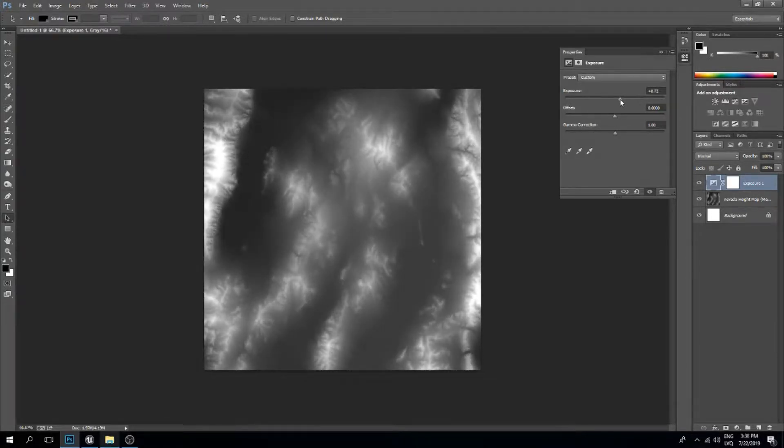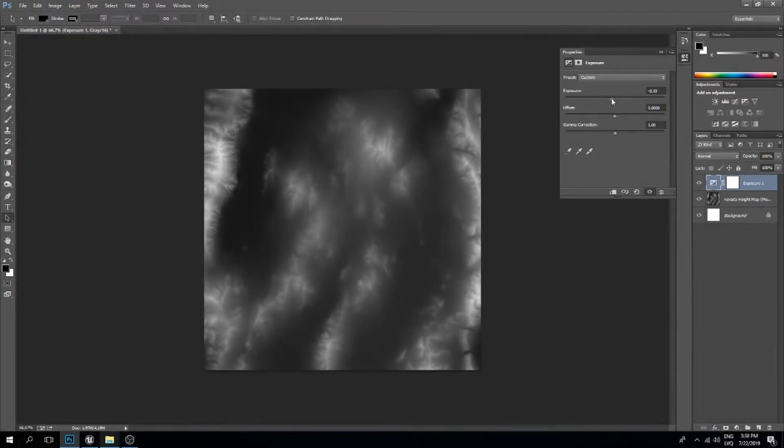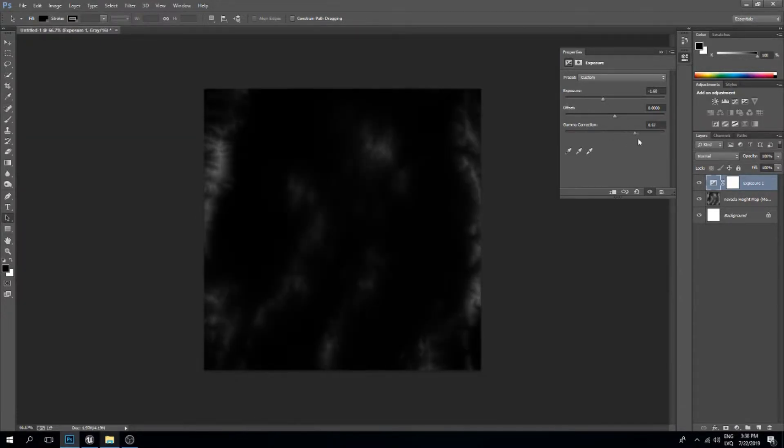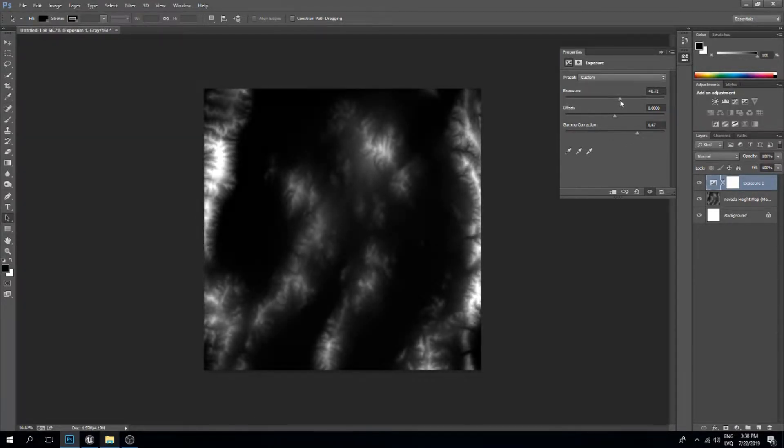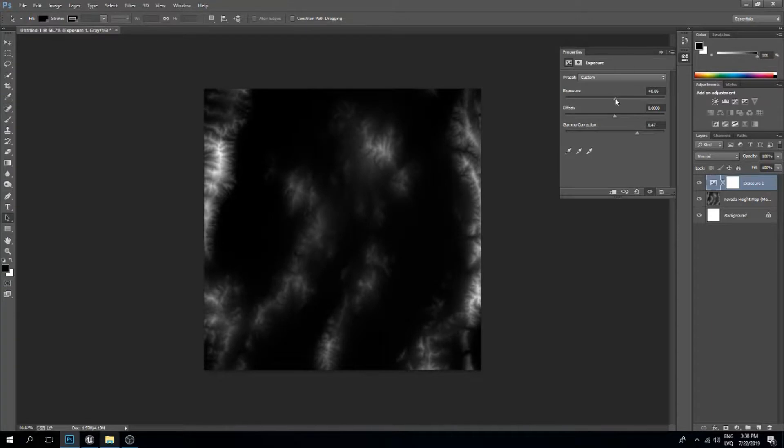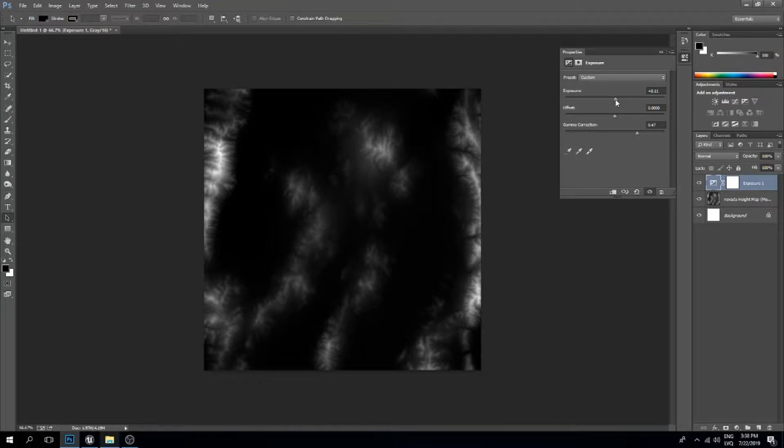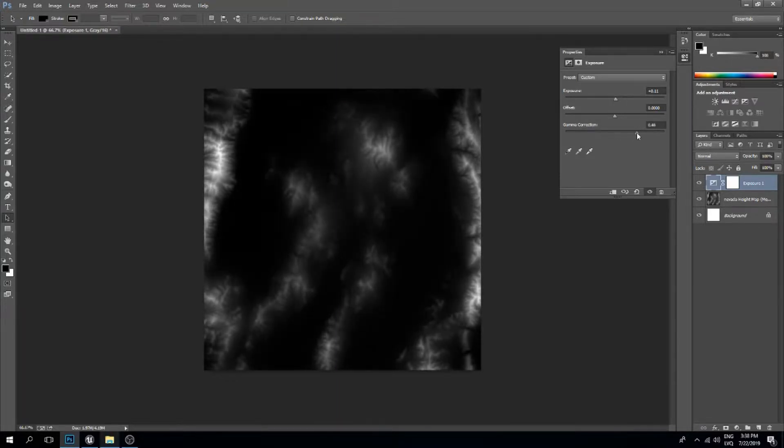We can bring this down a bit. Yeah, this seems pretty good, so I'm not going to mess with the exposure that much. I'll just do some gamma corrections.